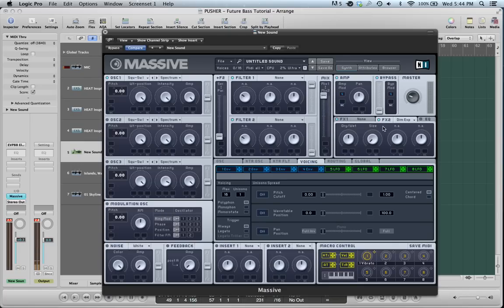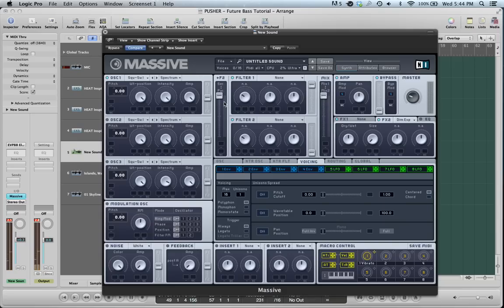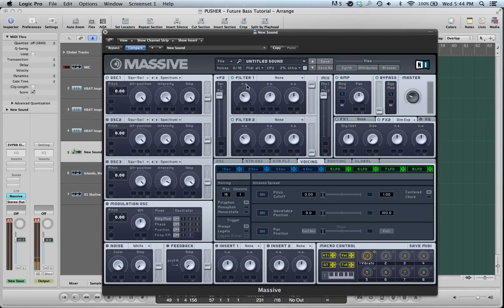So with Dimension Expander on, we can think about shaping our sound. Turn the routing up to series. That means your oscillators are going to be going through Filter 1 and then Filter 2. But we're only dealing with Filter 1. You could turn Filter 2 off if you want, though the volume's all the way down so you wouldn't hear it anyway. And the mix is all the way up so you're only hearing Filter 1.